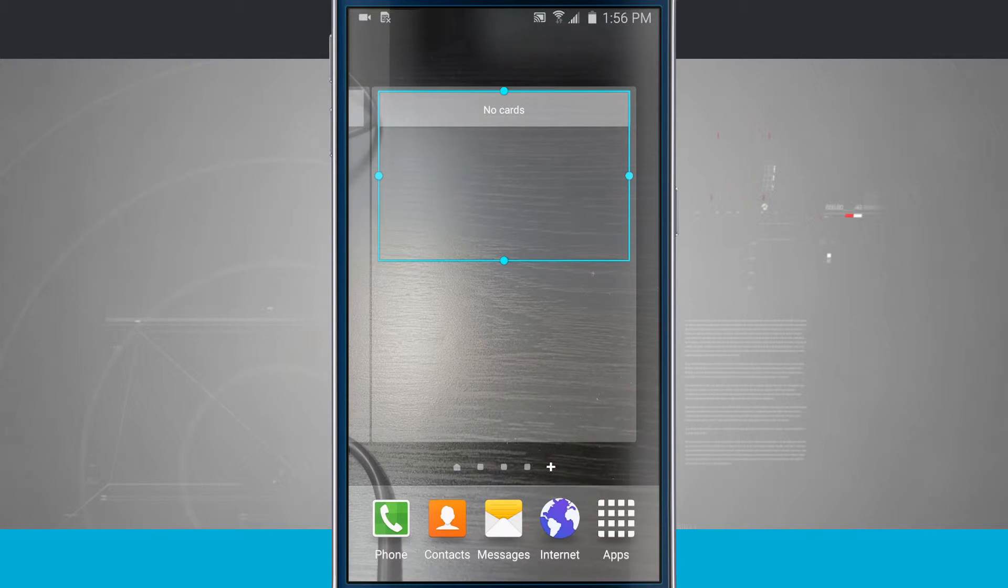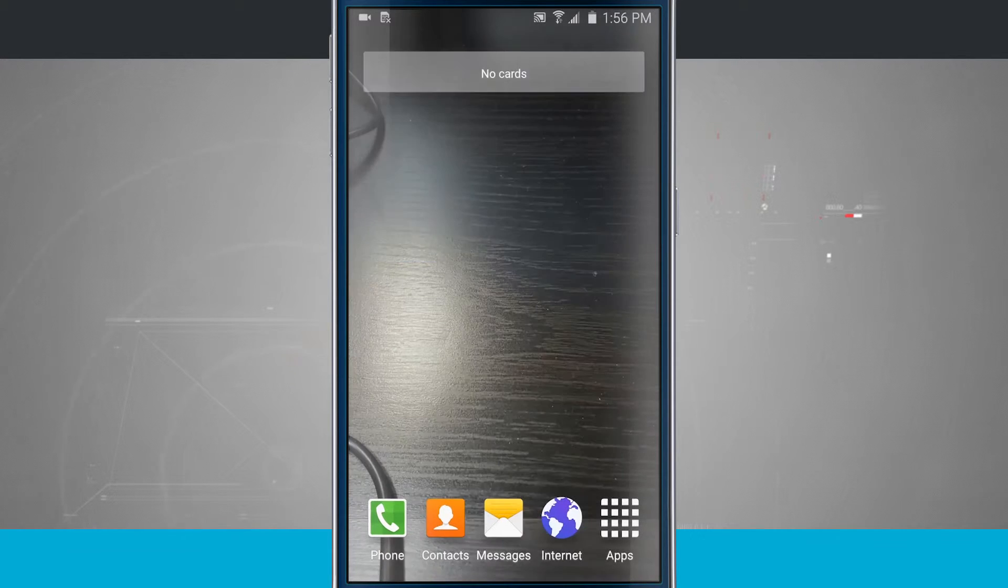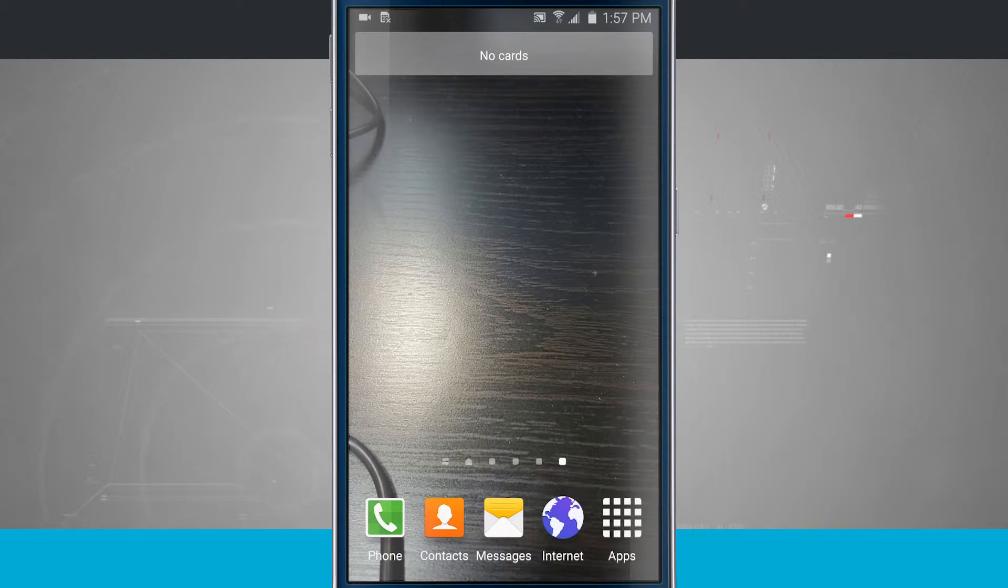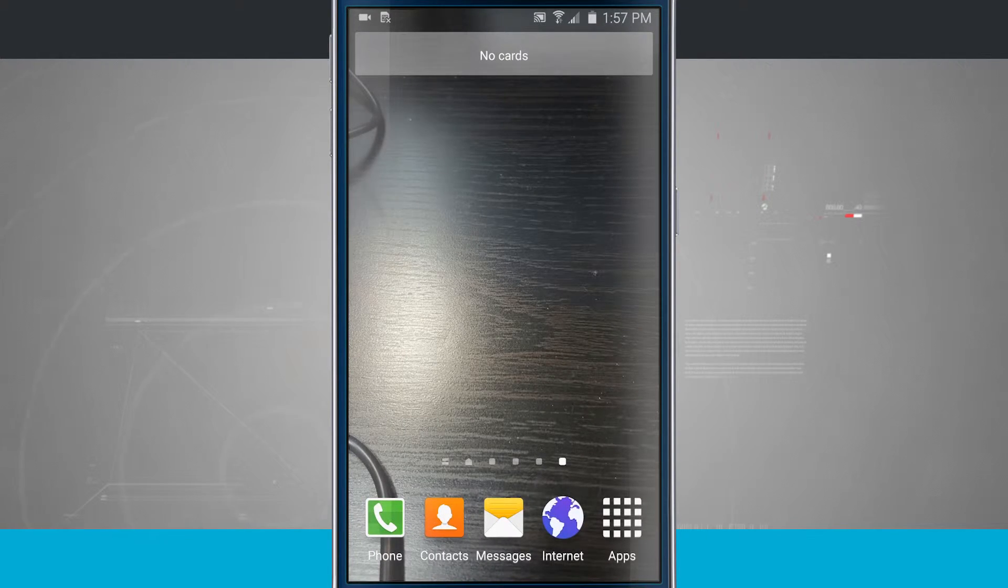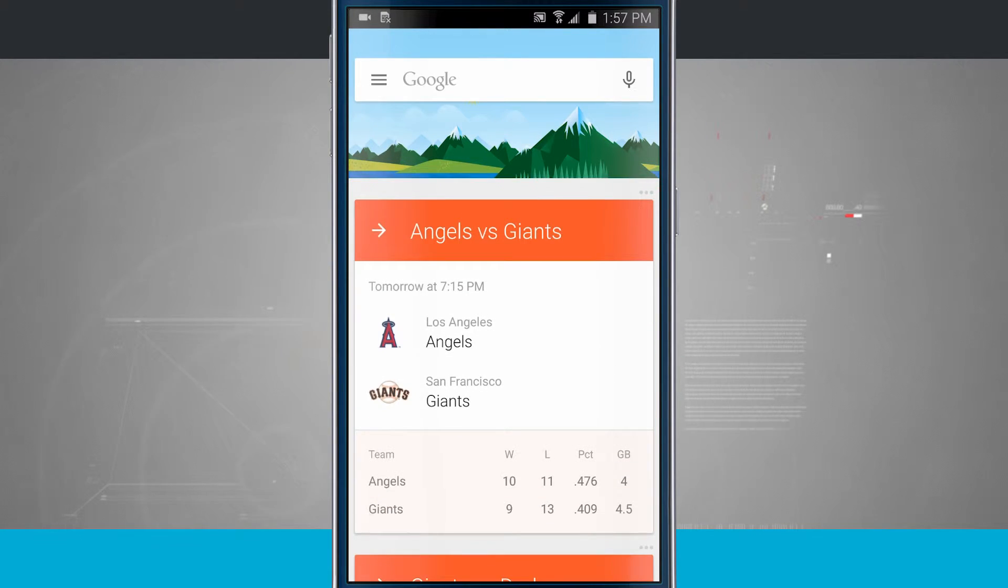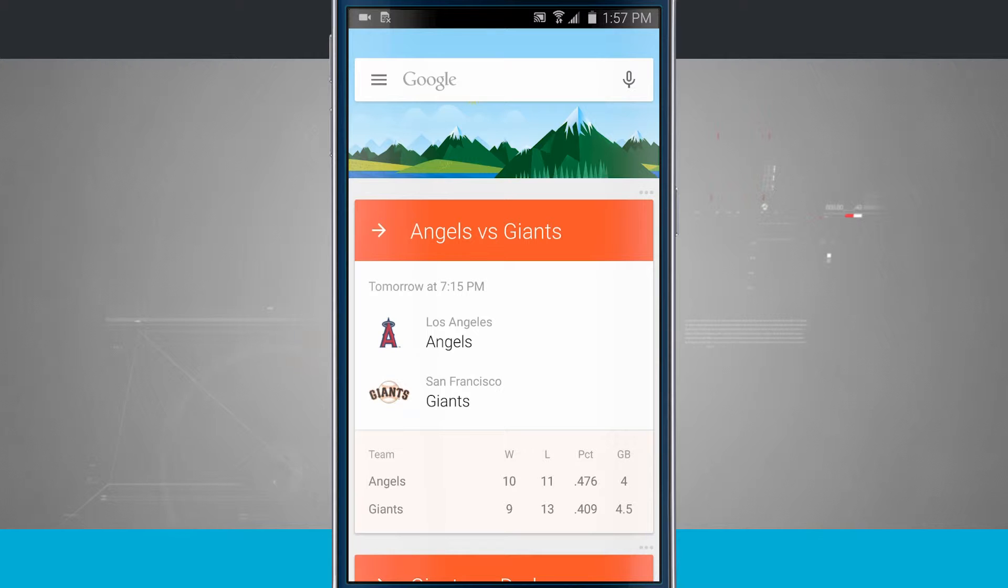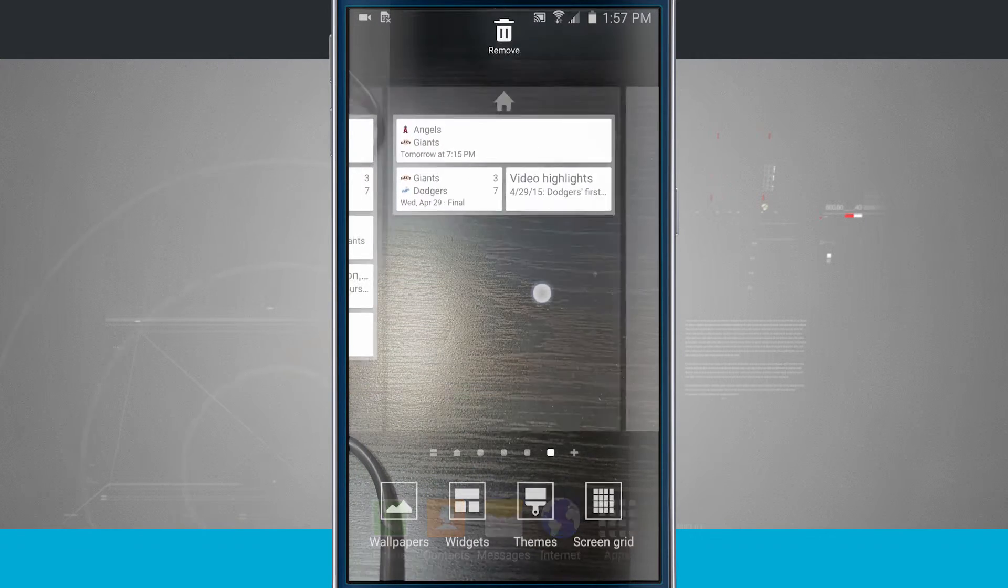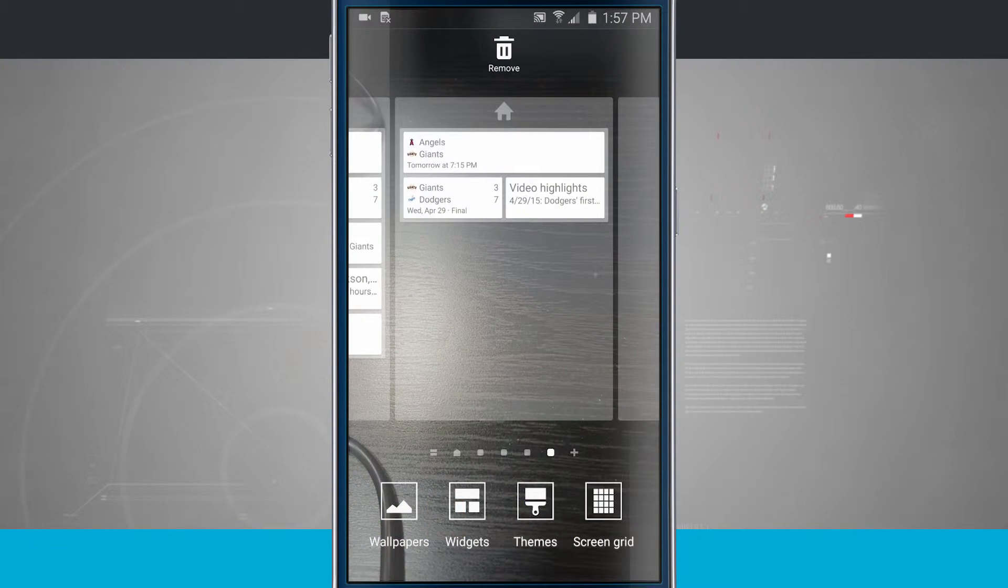So now that I have that set up, we'll go ahead and hit our home button, and it's going to save my changes. And now if I tap on that widget, it gives me quick access to the application. And so since that one was for Google, I can now see my Google by tapping on that widget. We'll go ahead and come back into our settings here.